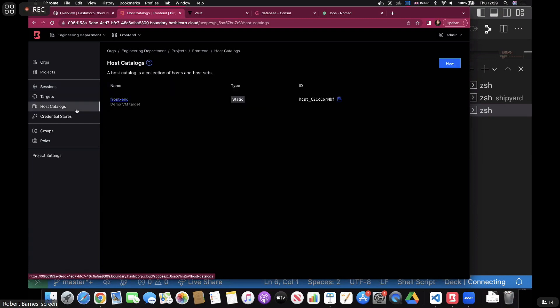We have host catalogs, which are simply a catalog of hosts — a host being the IP address of your target, like 10.0.1.101. The target is the port you're going to connect to on that host. If you have an auto-scaling group or multiple nodes you can connect to any one of, that's a host set. You can have hosts and host sets, and say I want to connect to one specific host or any host in that host set. Sessions are the connectivity between yourself and the infrastructure.